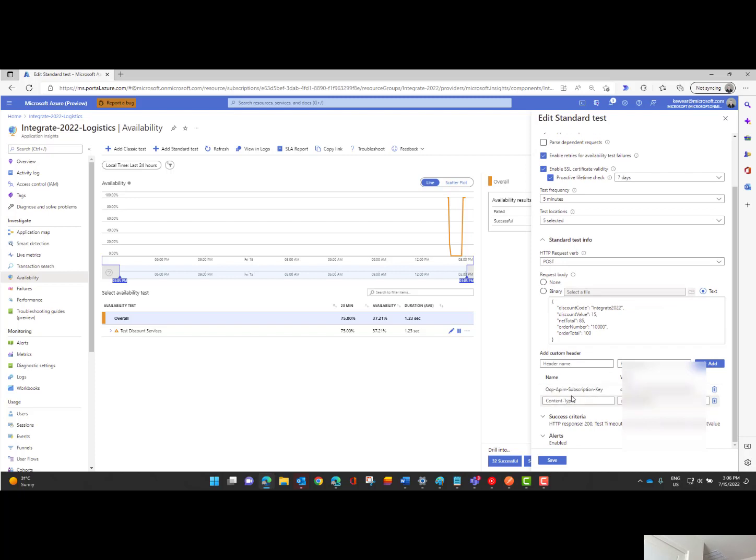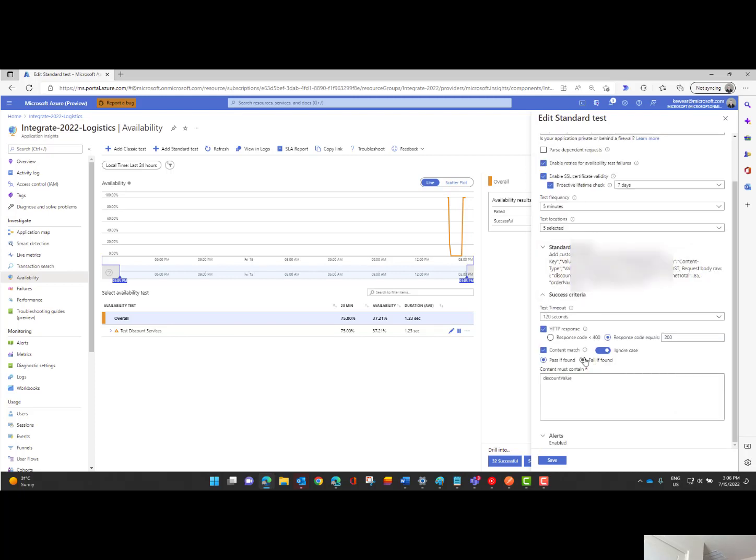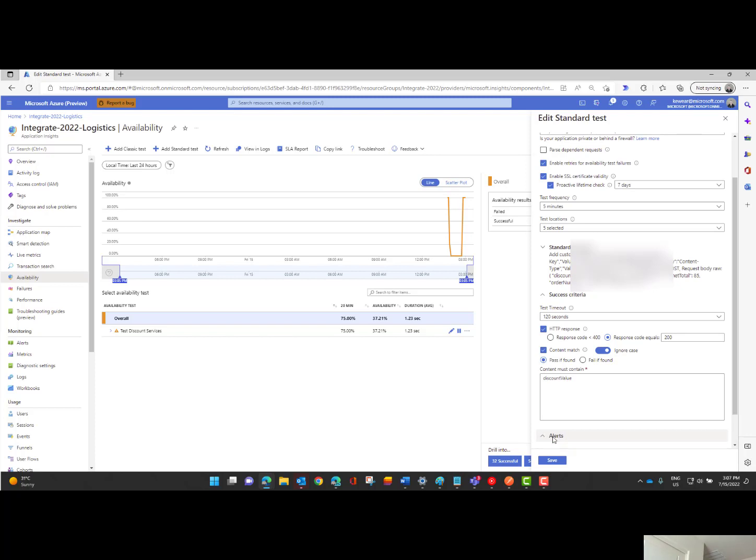Here naturally I need to include my APIM subscription key. Now in terms of dealing with the response in this case I'm going to be looking for an HTTP response code of 200. I can include content matches. I can choose whether or not I want to ignore the case. And then in this case what I am expecting is a discount value attribute to be part of my response. So that's just an additional layer of validation. In general maybe I'm just happy with having a 200 response, so mileage may vary but bottom line is you've got some options. And then lastly we've got this ability to enable an alert.